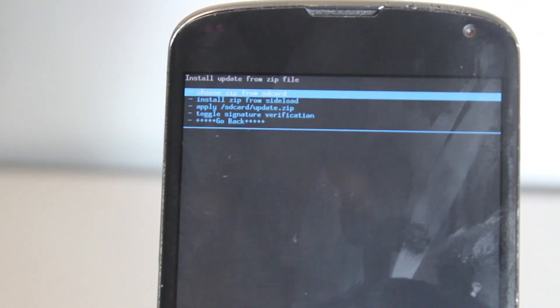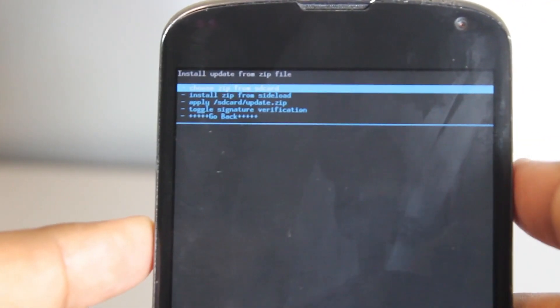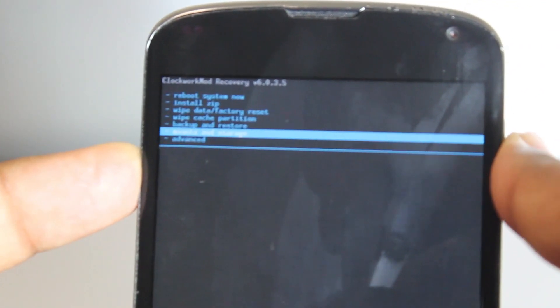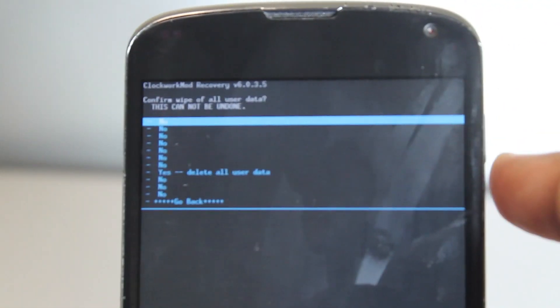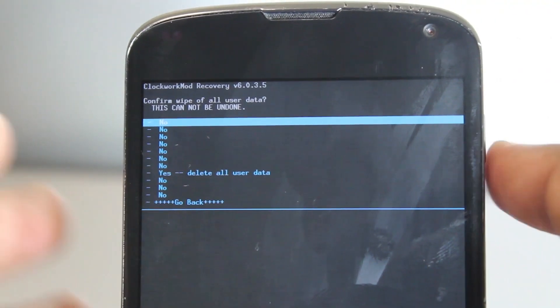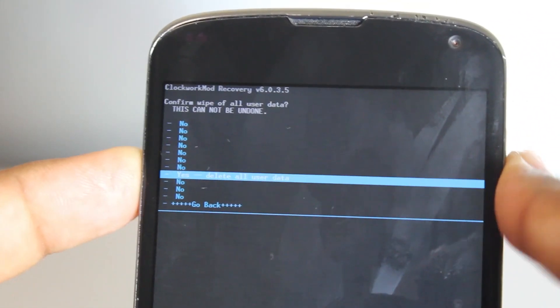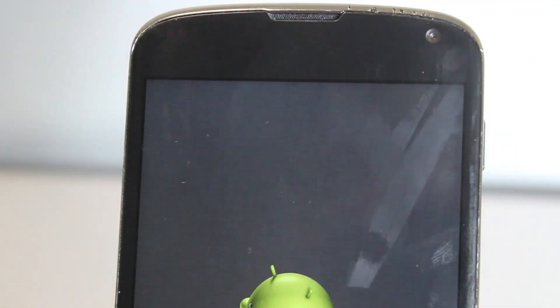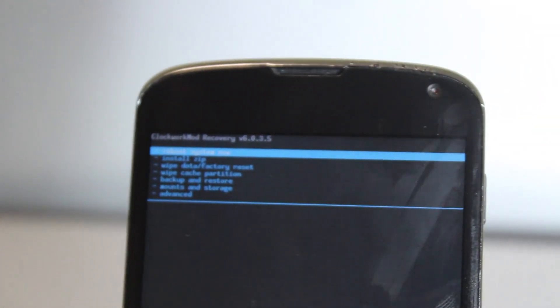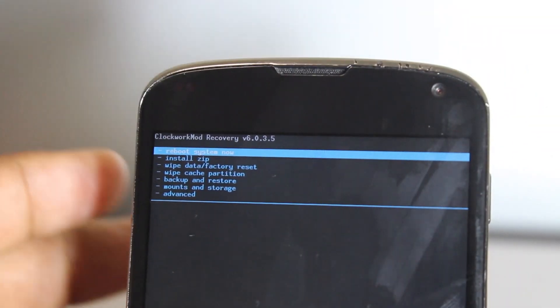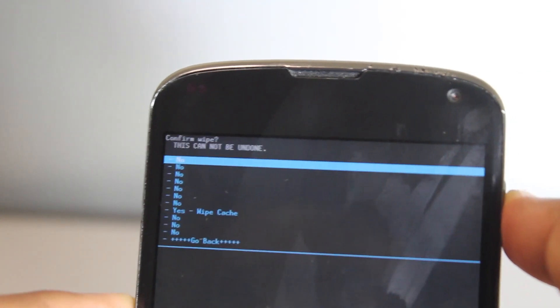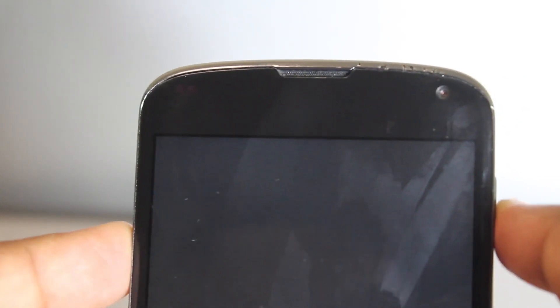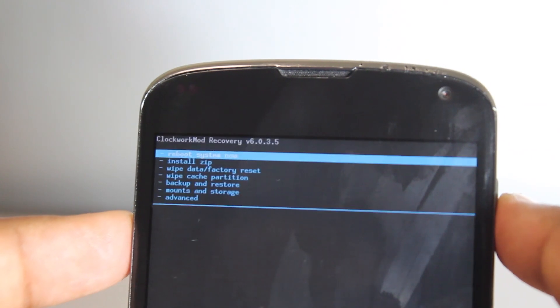First thing first, wipe data and factory reset. We want to delete all the user data. By doing this you're going to delete everything, so make sure you've backed it up with Titanium Backup or you've used something like Carbon or something.